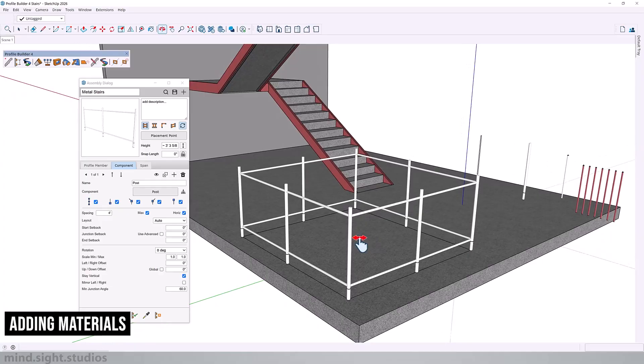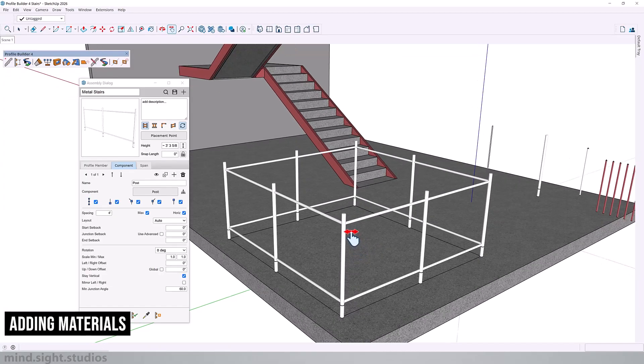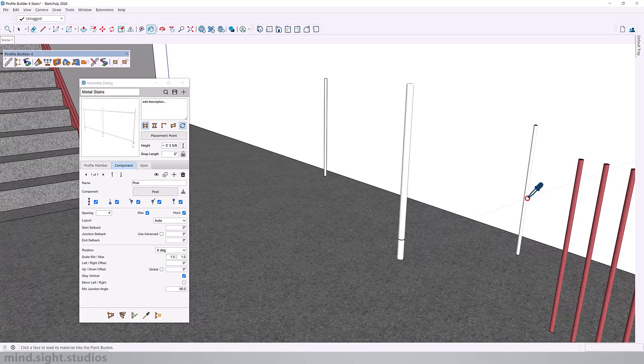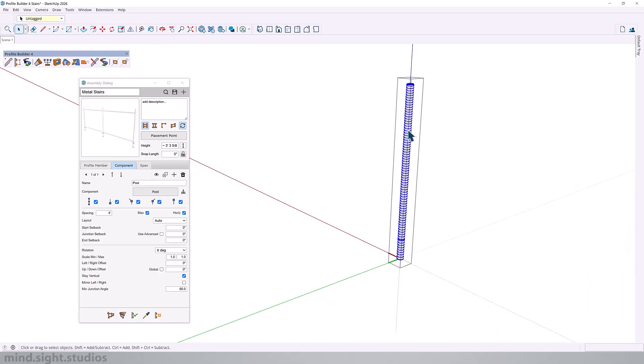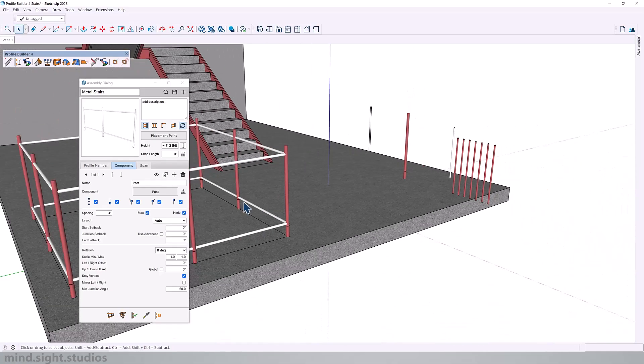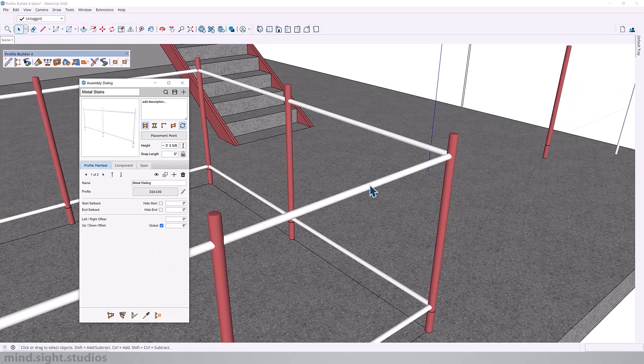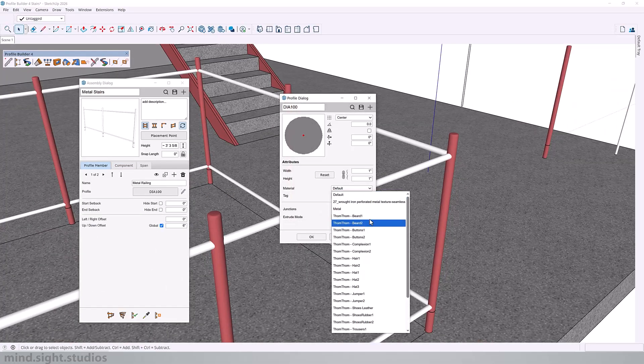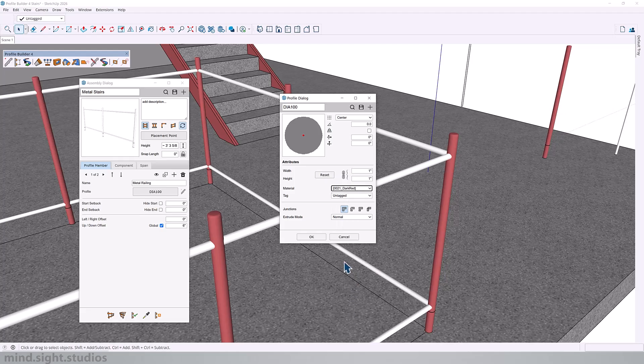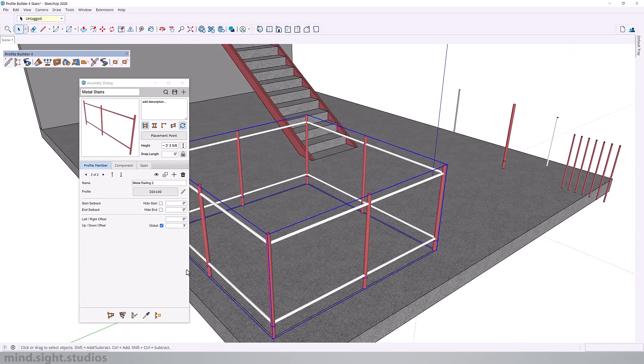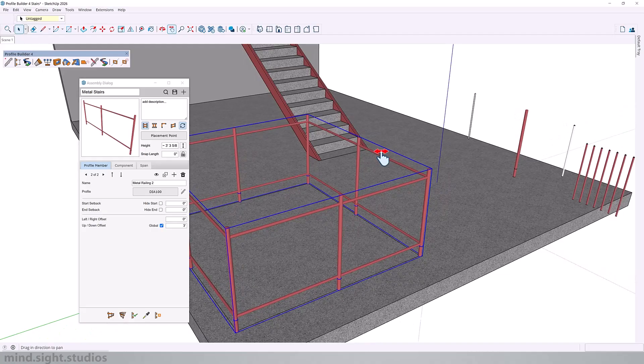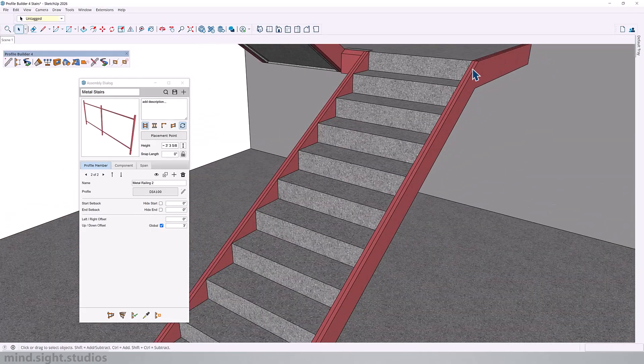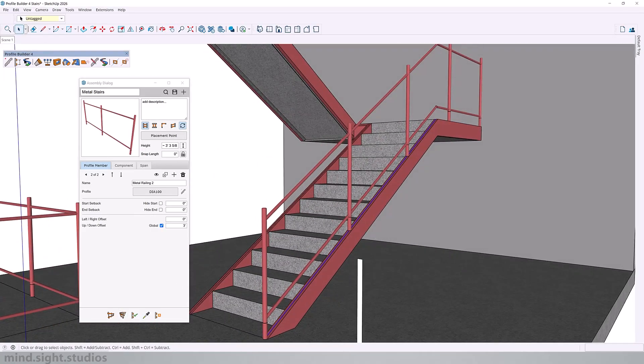Before we add the assembly to our stairs, let's add materials in a way that it will stick to the assembly. For the post, we need to add it directly to the component. We'll go inside this group and add the material. For the metal railing, we need to go to the assembly dialog and select our material from the drop down option. So now we can go to our stairs, select the path and add our assembly.